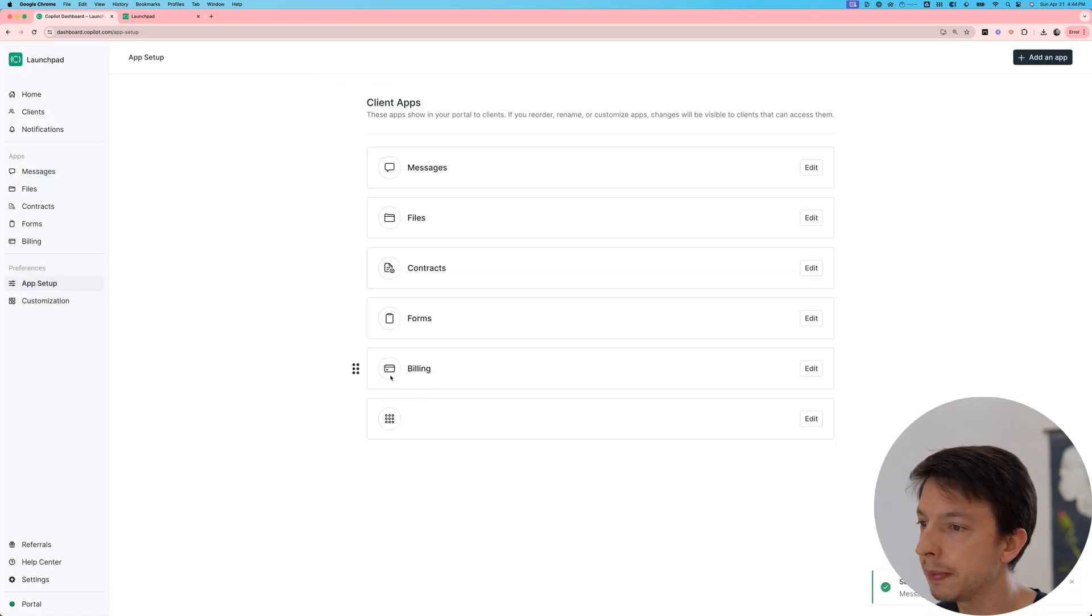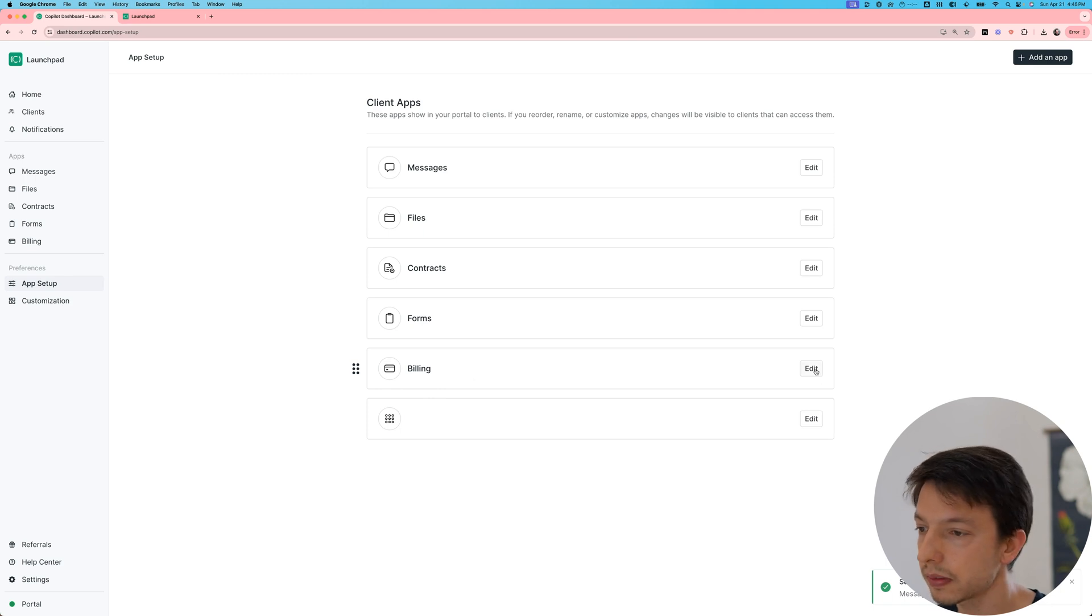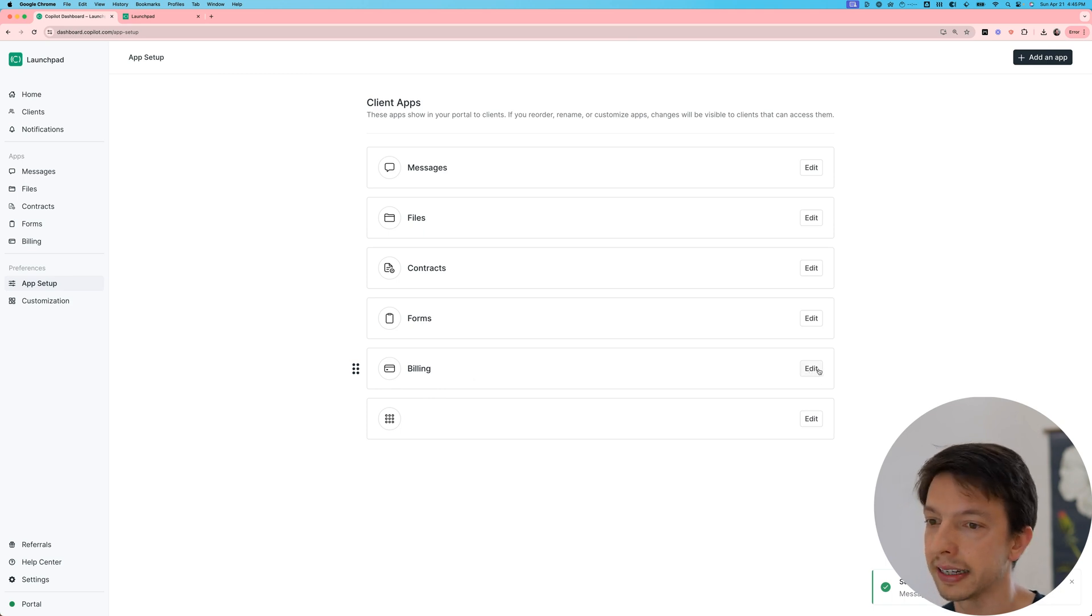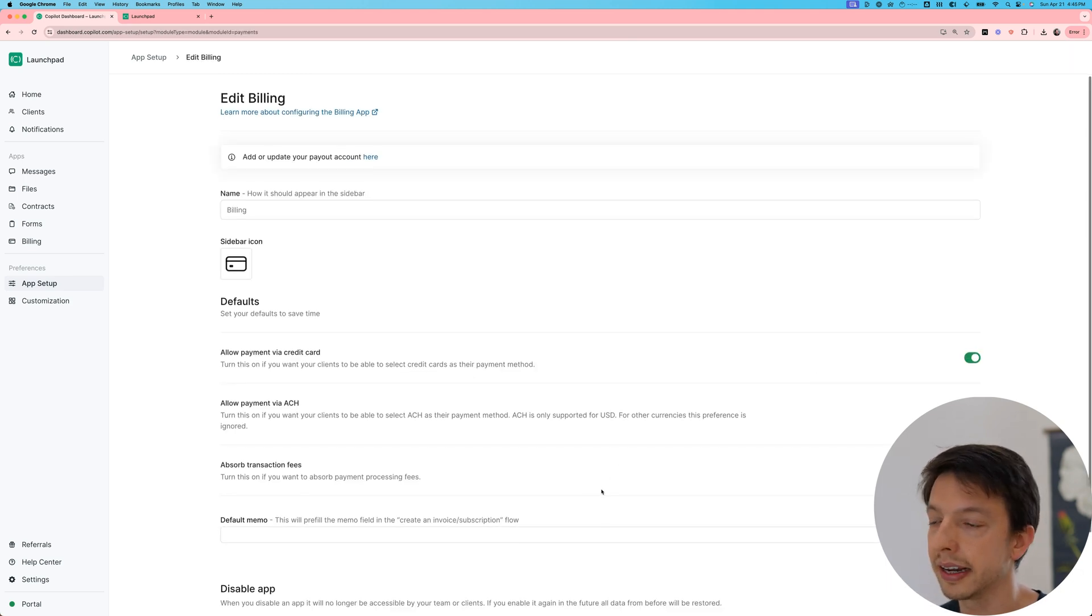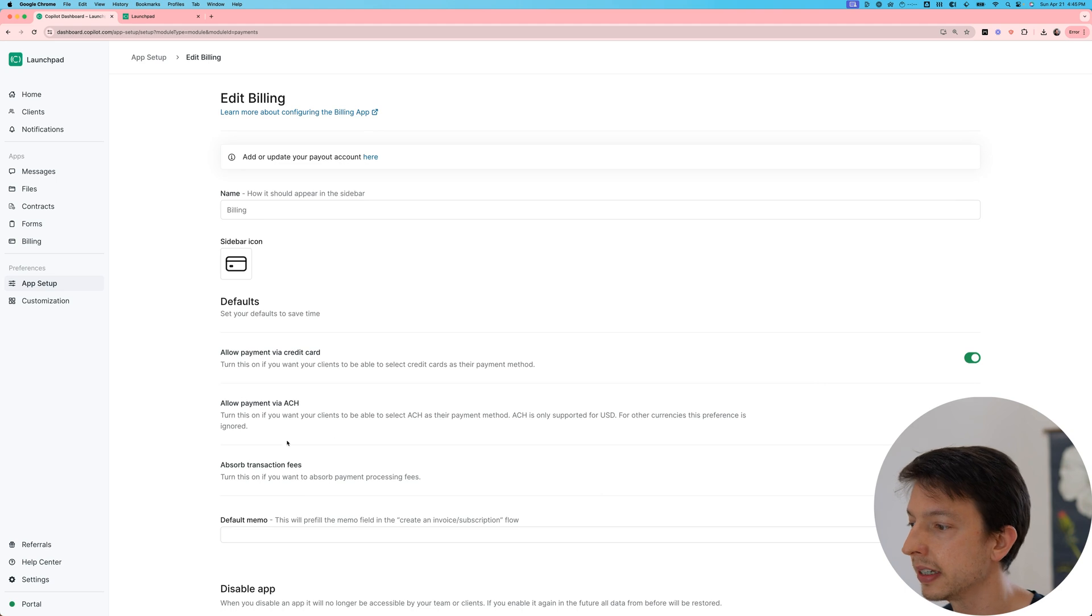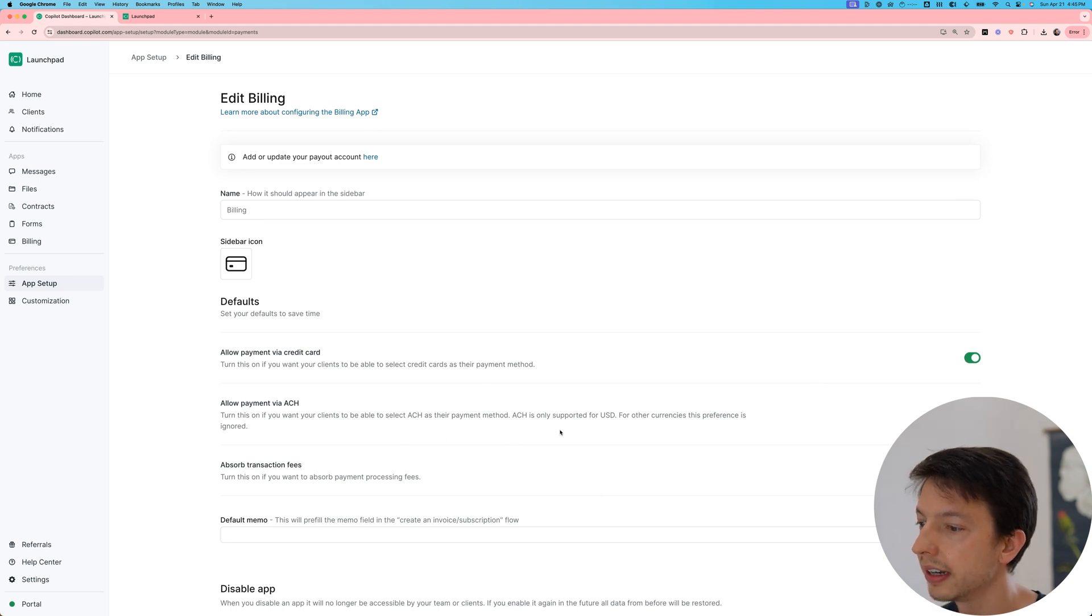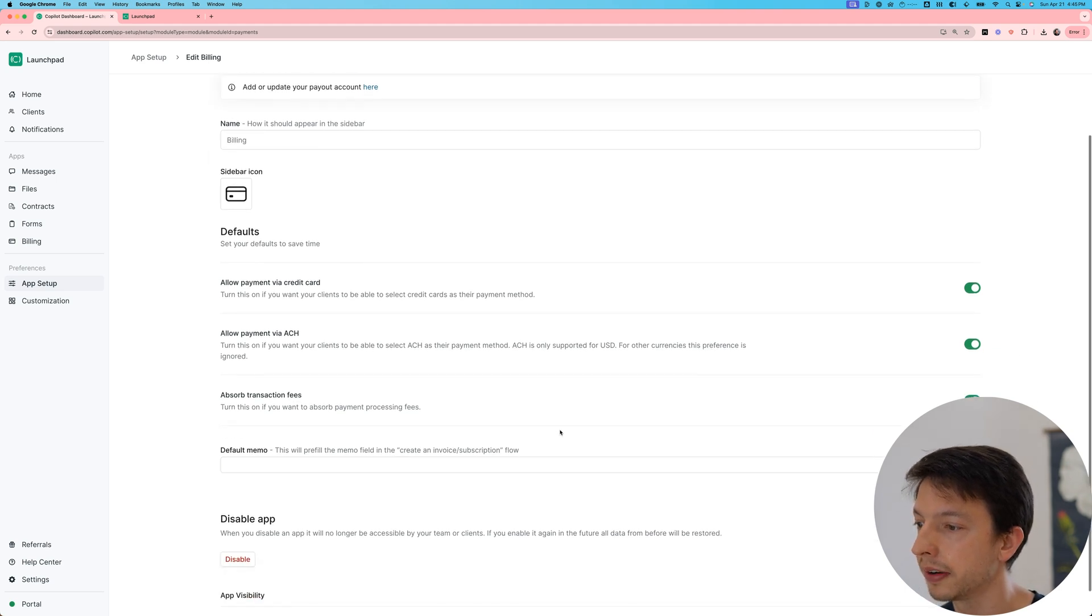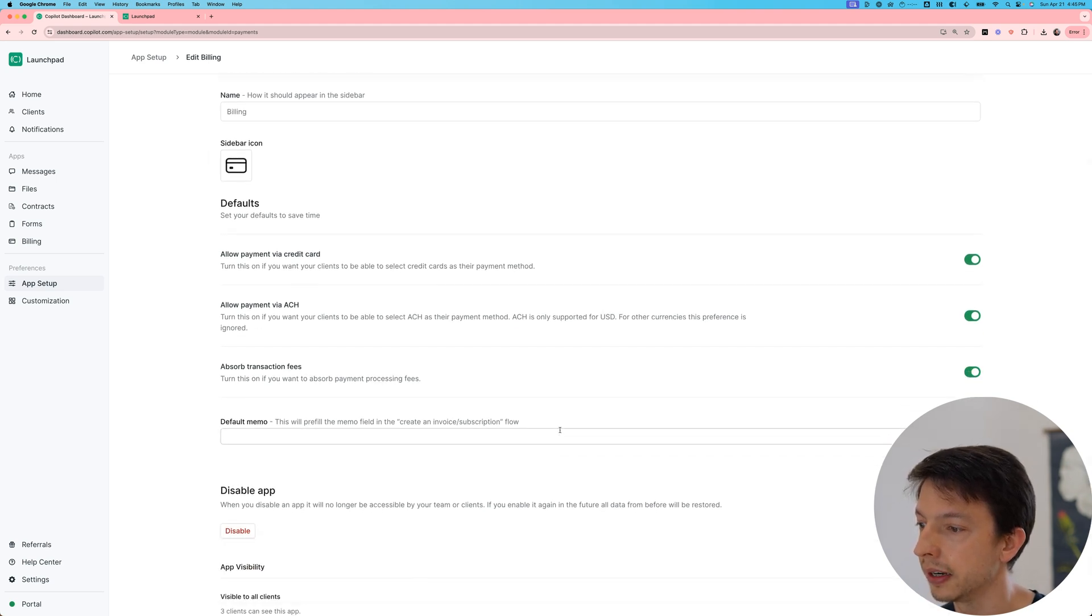The billing app also has lots of settings. And so if I click edit here, you can see that I can customize what types of payment methods are allowed and a few other things as well.